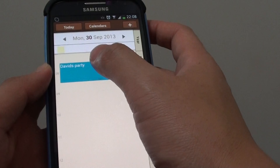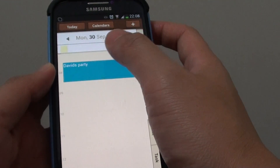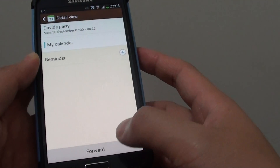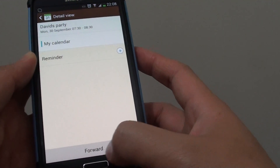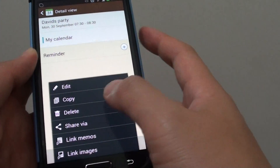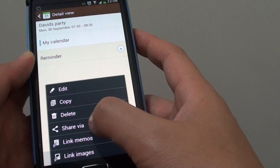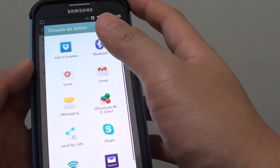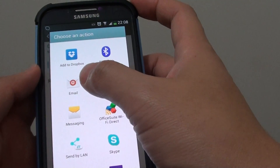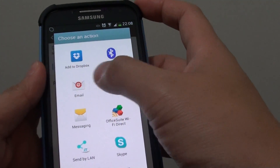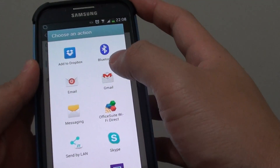Open up that event and at the bottom you can see there is a forward button, or you can tap on the menu key and choose Share Via. From here you can share through Bluetooth, email, or Gmail.